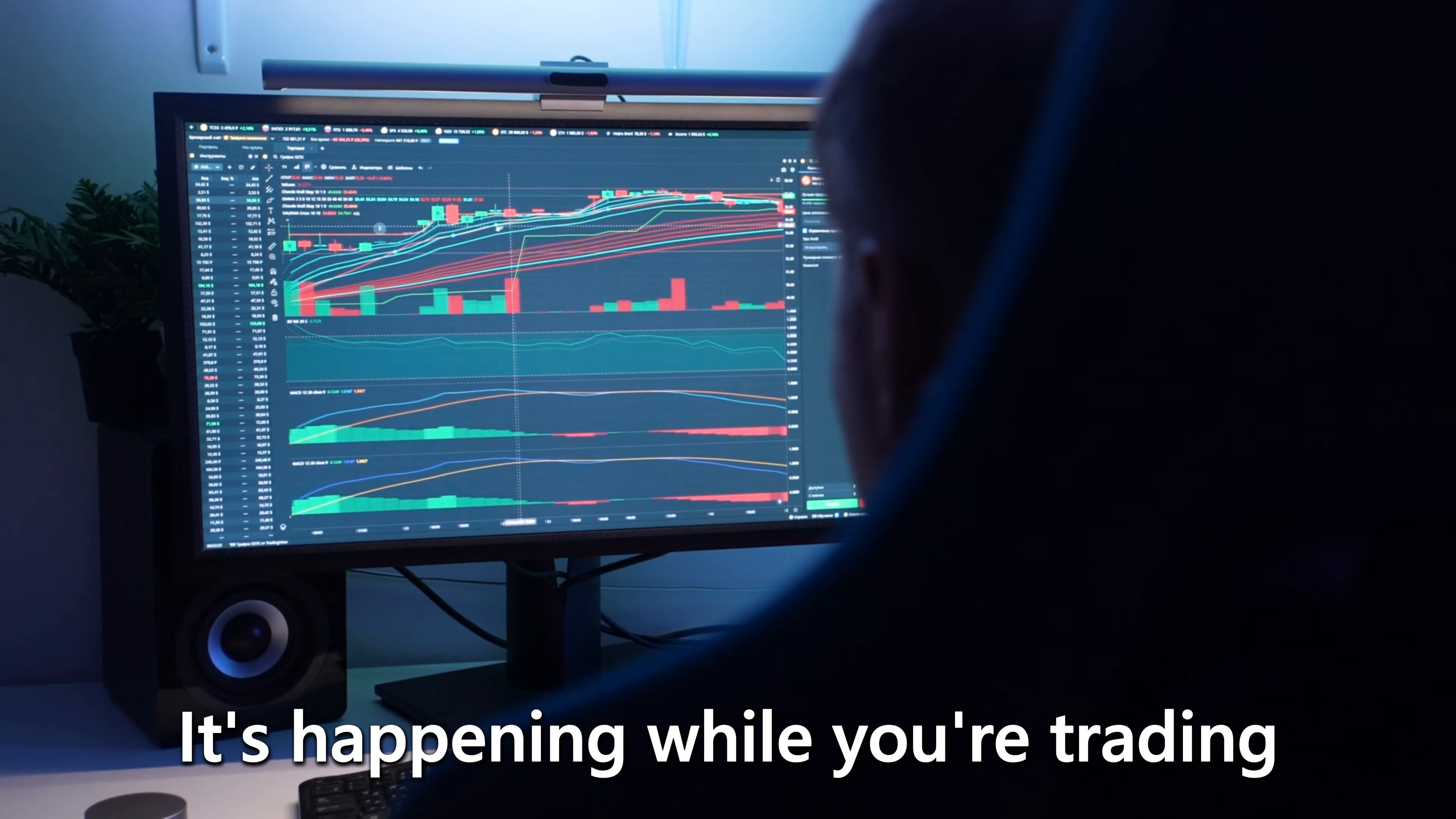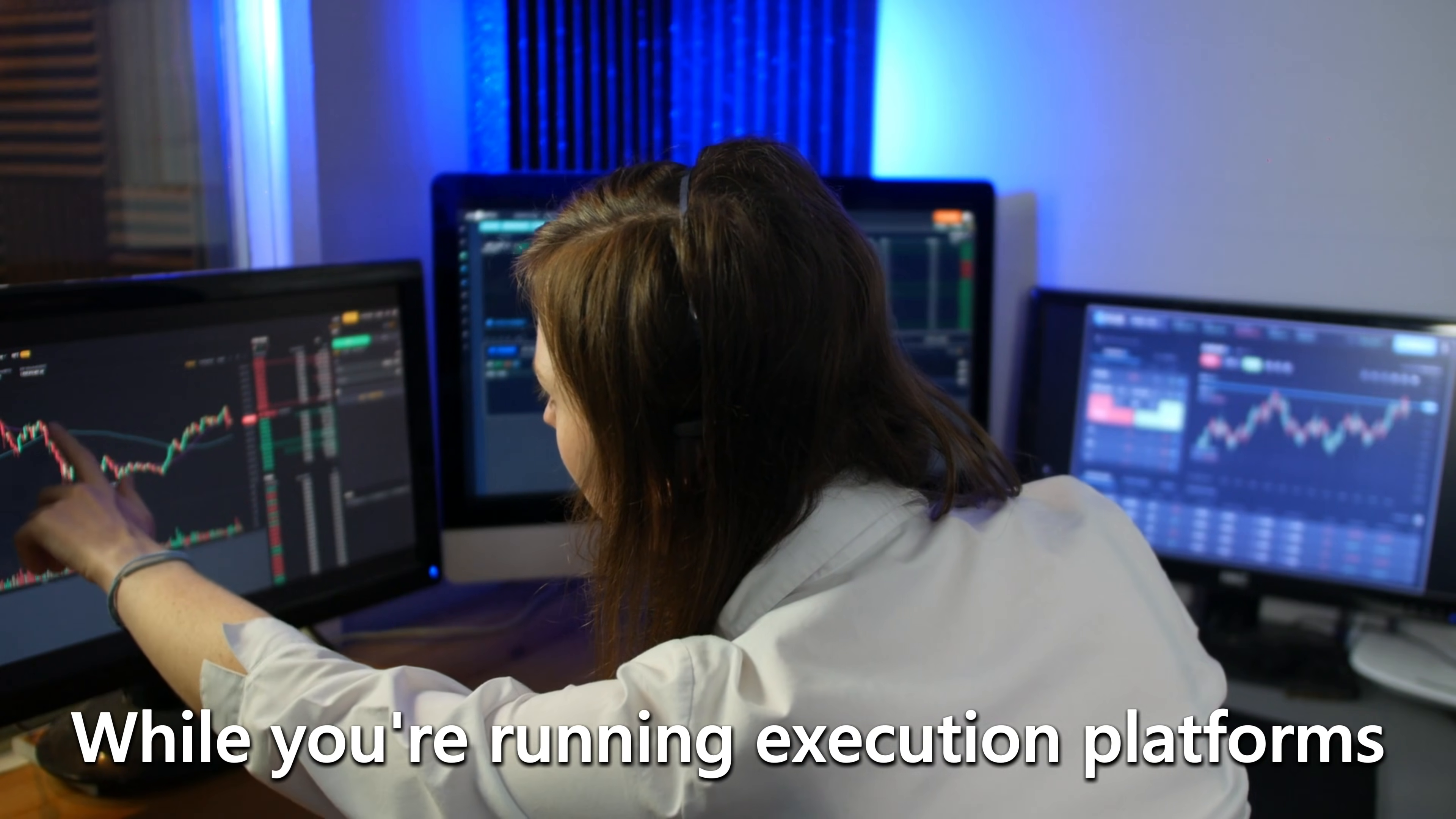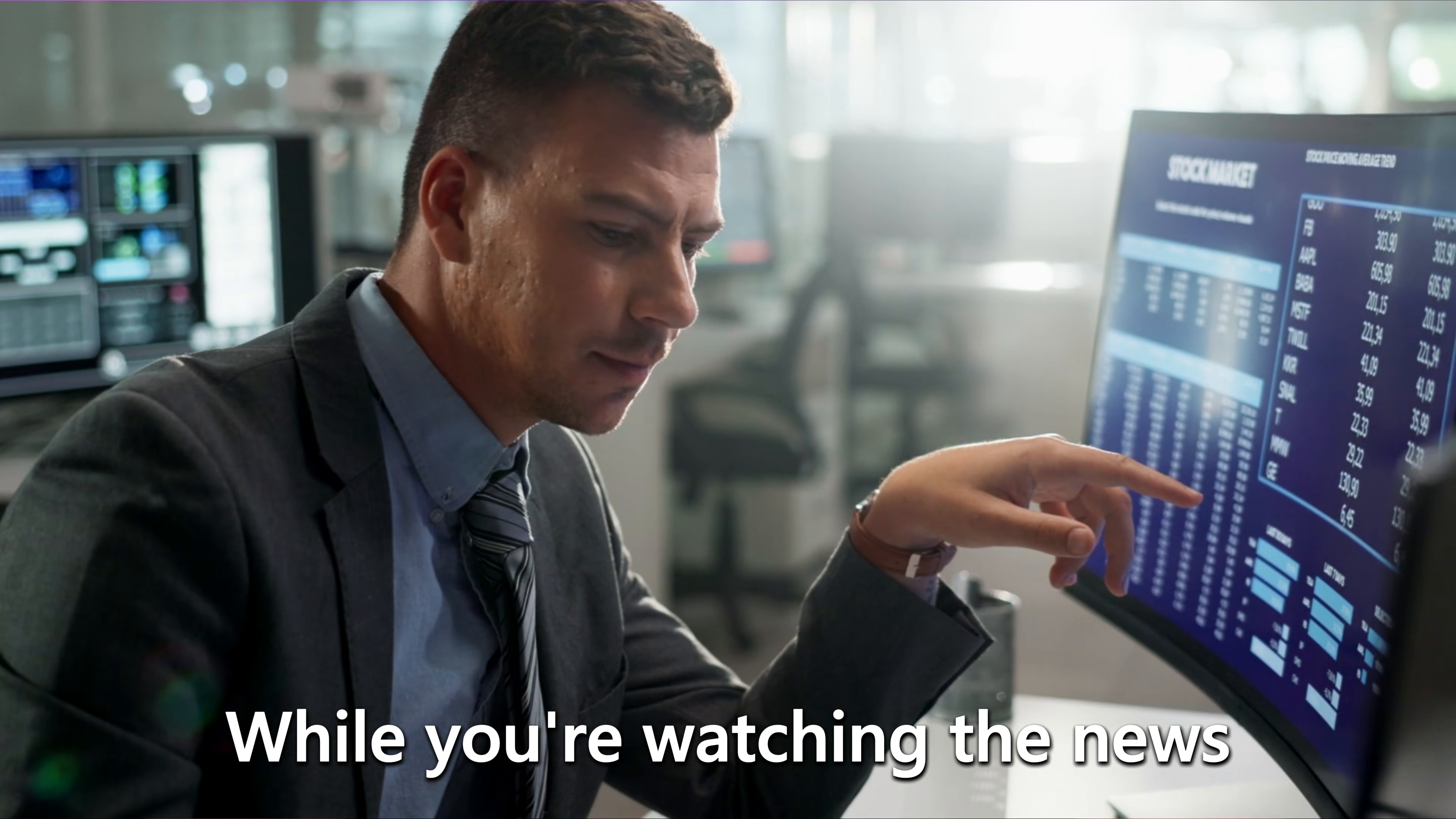And if you're a trader, that means it's happening while you're trading, while you're running charts, while you're running execution platforms, while you're watching the news, all in real time.